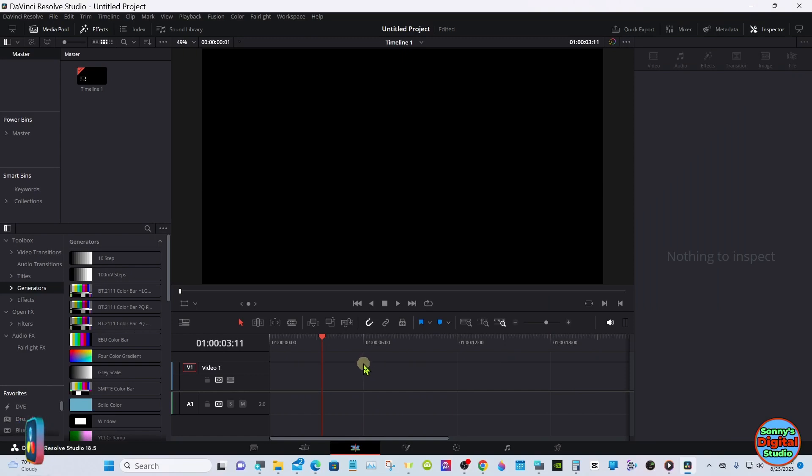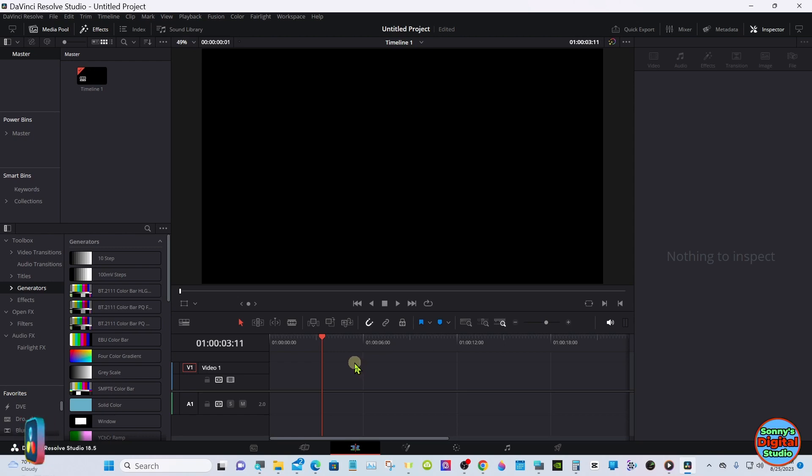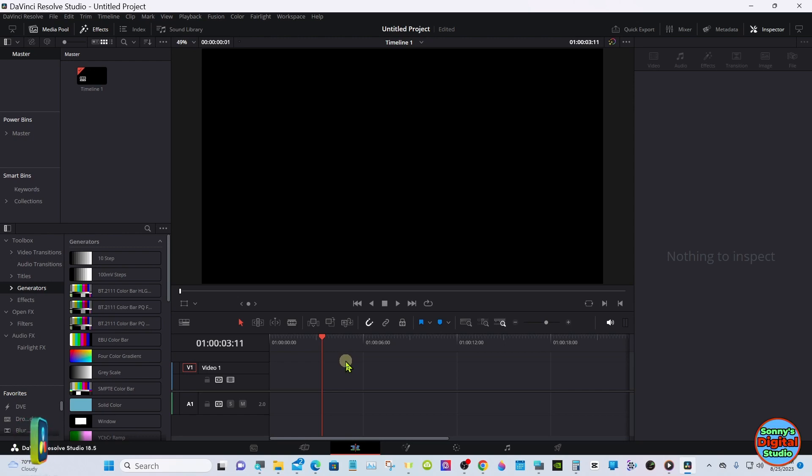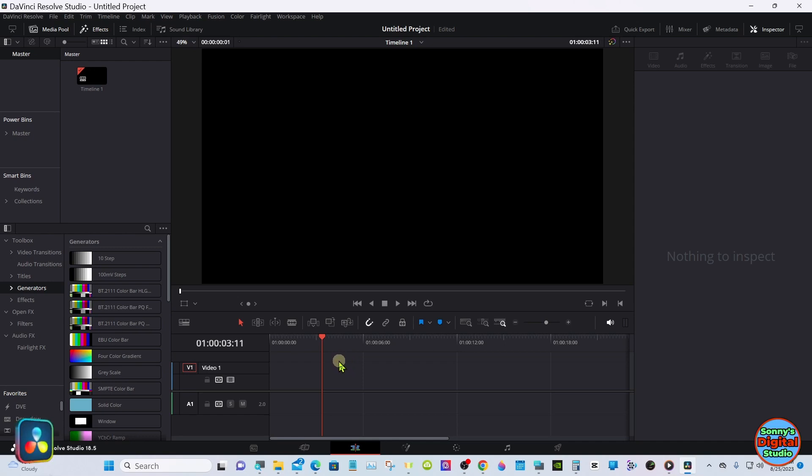Hello everyone, welcome back. I have found a way to make your text different sizes on different lines with the Text Plus. You can't do it on the edit page on the timeline, but you can do it down in Fusion. Many of you probably already know this, but it's new to me, so I figured I'd put it out there.